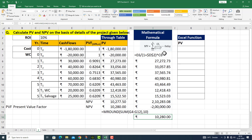आप देखेंगे कि mathematical formula ने मुझे वही चीज़ calculate करके दे दी। जो थोड़ा सा रुपेओं का difference था वो हमने MROUND function के through remove कर दिया।